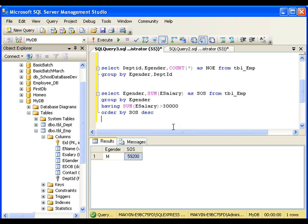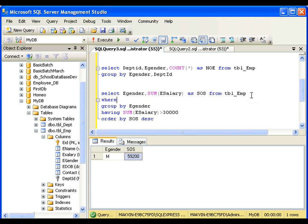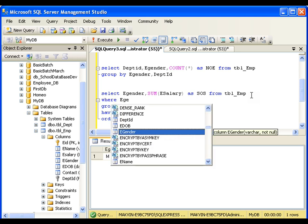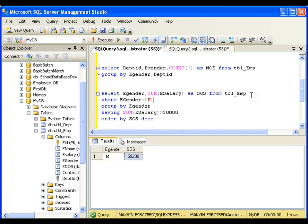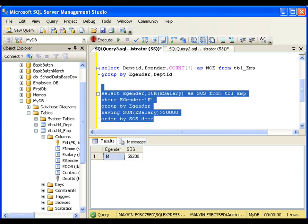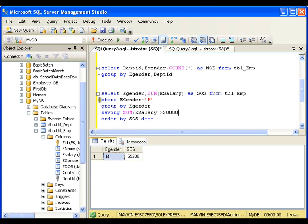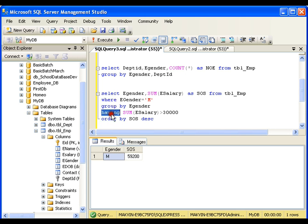Remember: WHERE clause is used to filter regular columns, whereas HAVING clause is used to filter columns generated using aggregate functions. I can combine both — WHERE e_gender = 'male' AND HAVING SUM(e_salary) > 30000 — and get only the male record meeting both conditions. When using all these clauses together, the correct order is: WHERE first, then GROUP BY, then HAVING, then ORDER BY.